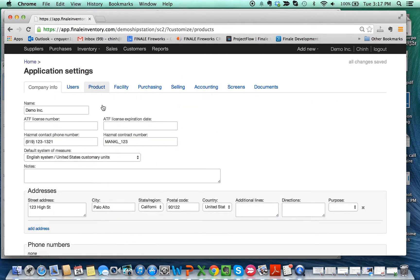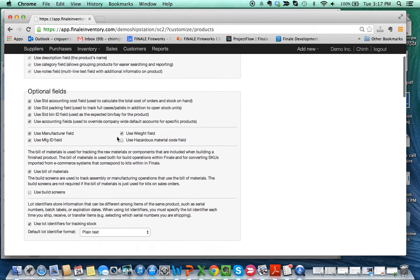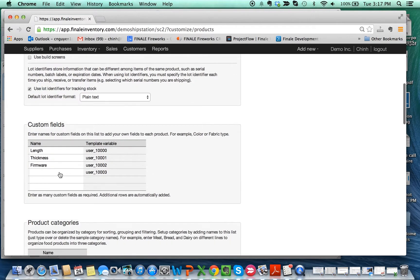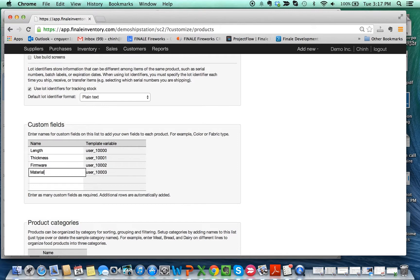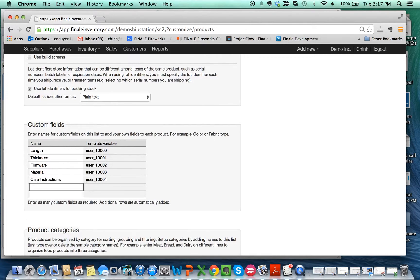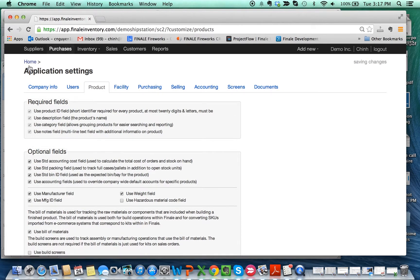If you scroll halfway down, you'll see something called Custom Fields, and this is where you can add them. So essentially I'm going to put Material, and I'm going to add Care Instructions. Hit Save.